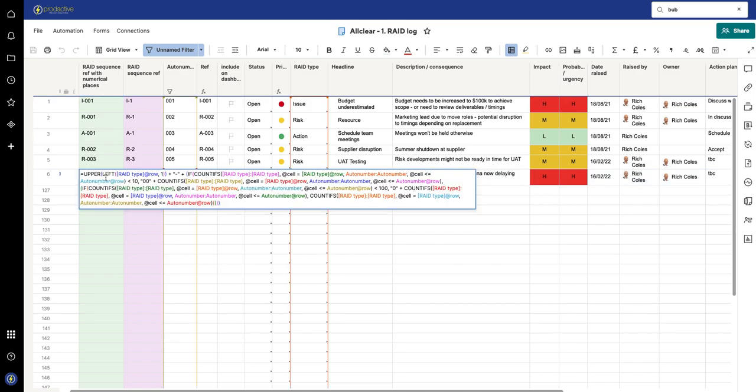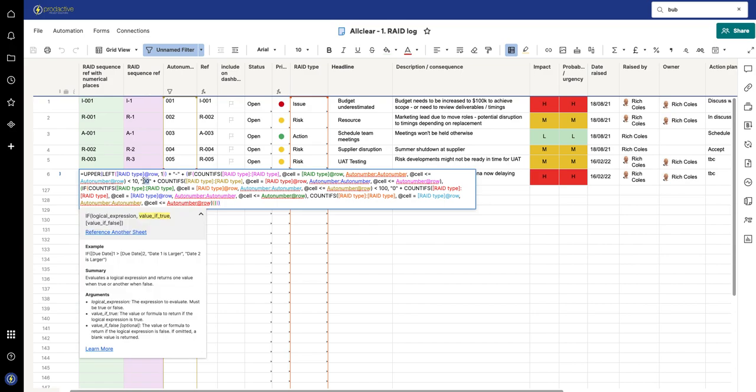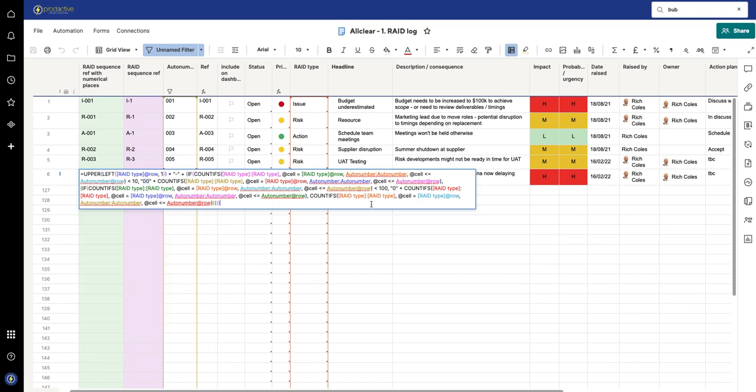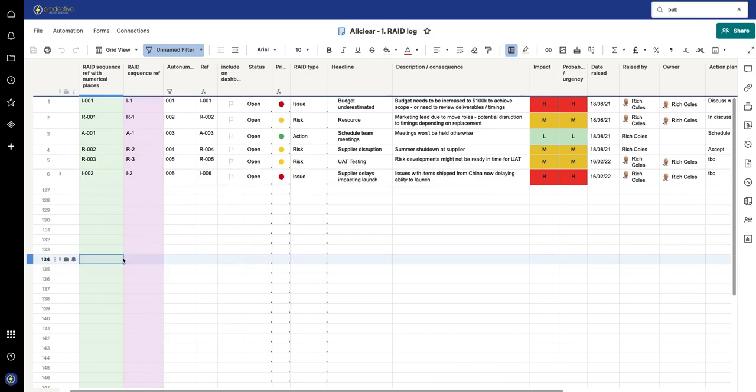And so what I did was I just added a few little items here to say that if the number was less than 10, to add a double zero in front of it. And if the number was less than 100, add one zero. Otherwise, don't add anything. So what does that mean?